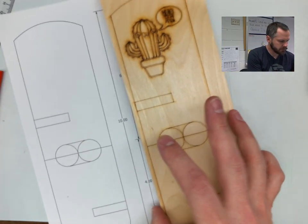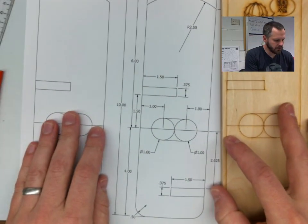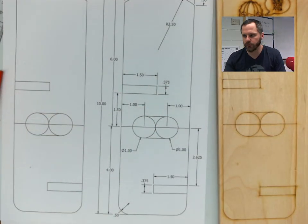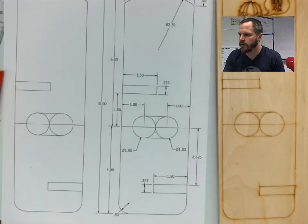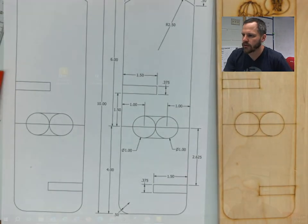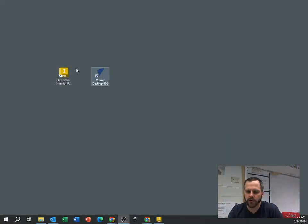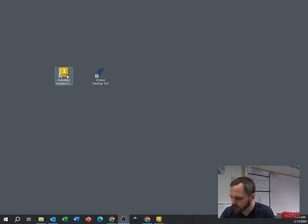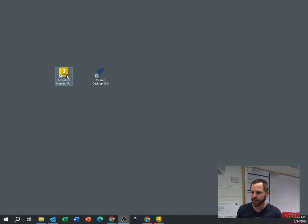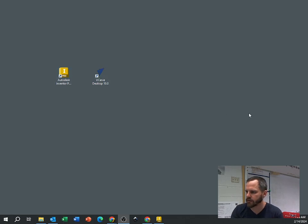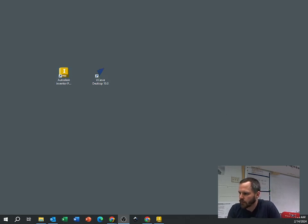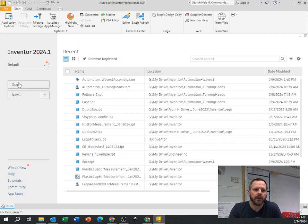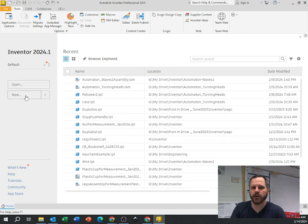We're going to make this as a technical drawing. In the computer, you're going to open up Autodesk Inventor. Follow the directions for how to open Inventor, either on the laptop or the desktop computers. Once we are in Inventor, we're going to create a new drawing.